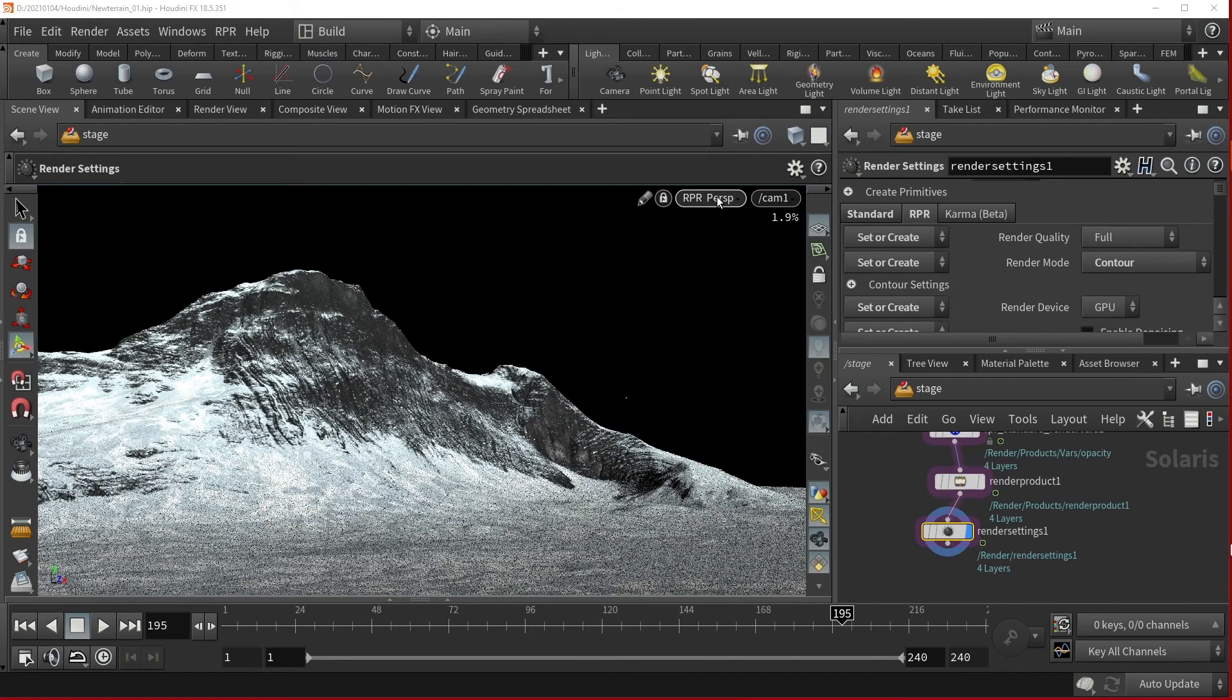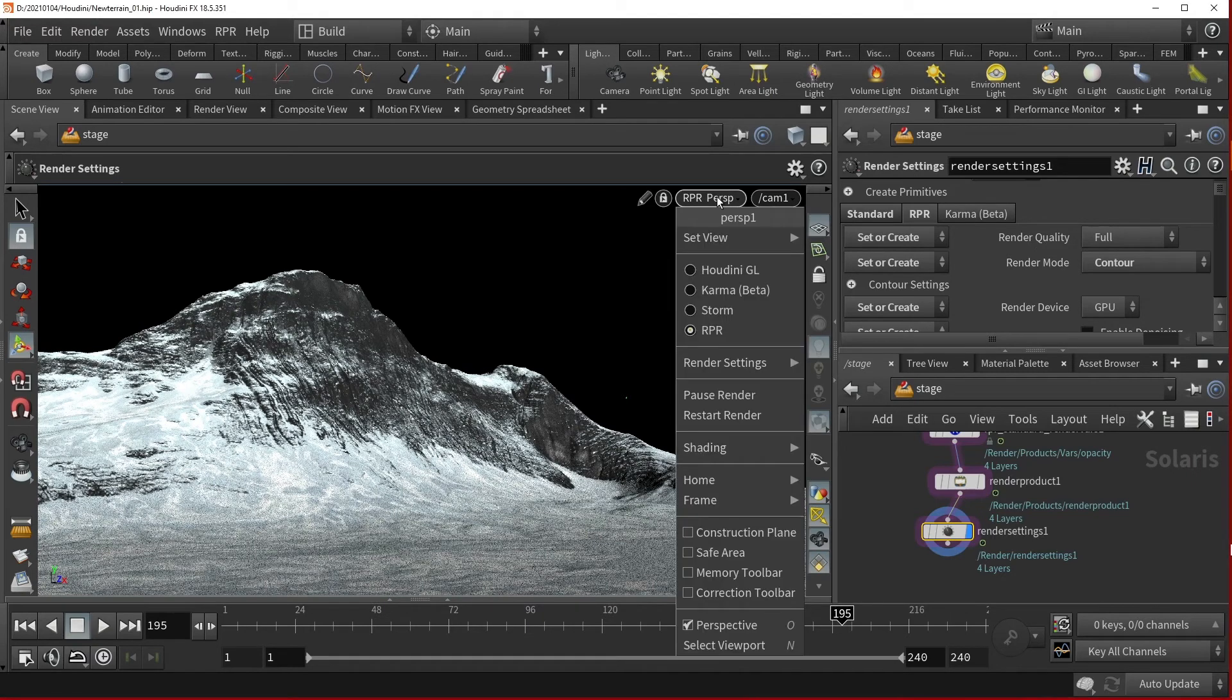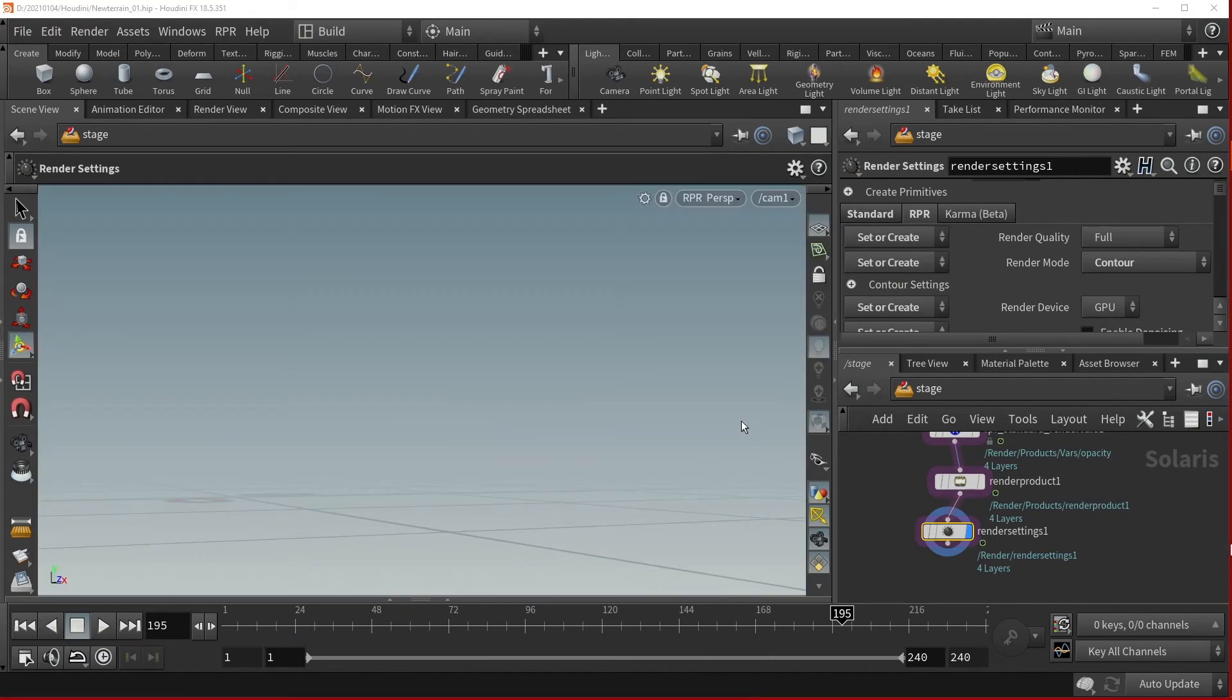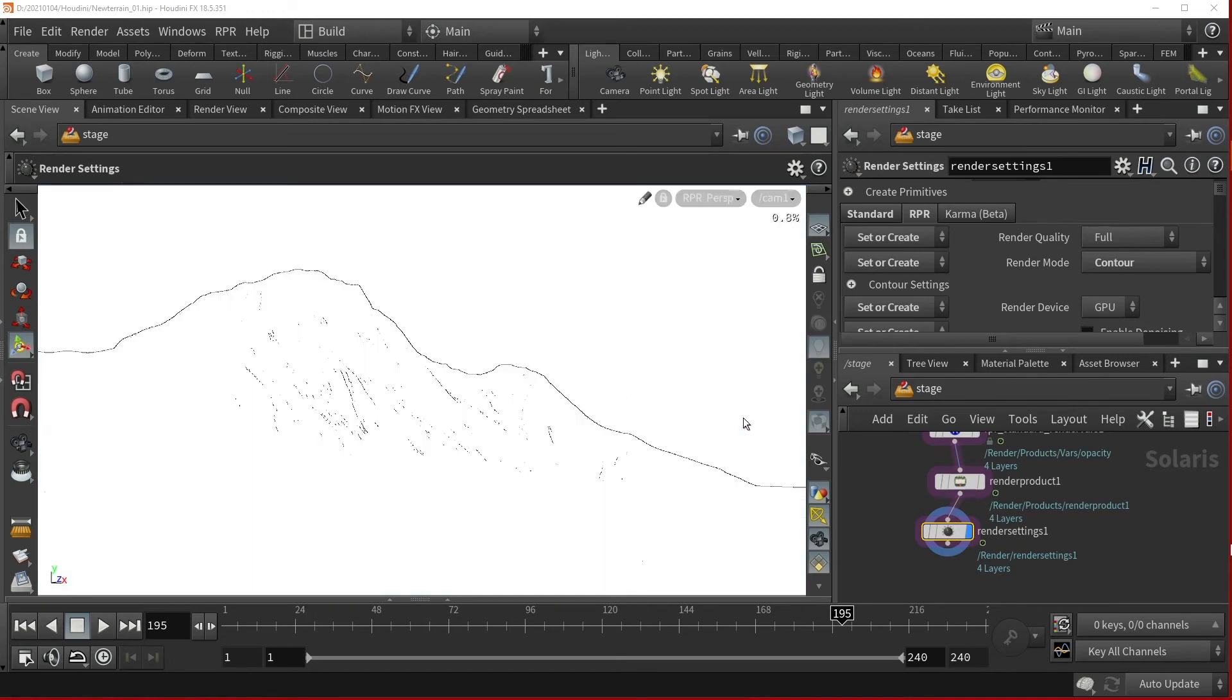If you don't see the output change immediately in your viewport, select Restart Render in the perspective view. There we are.